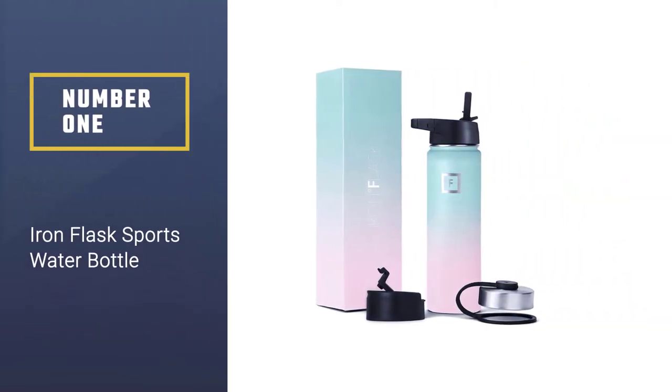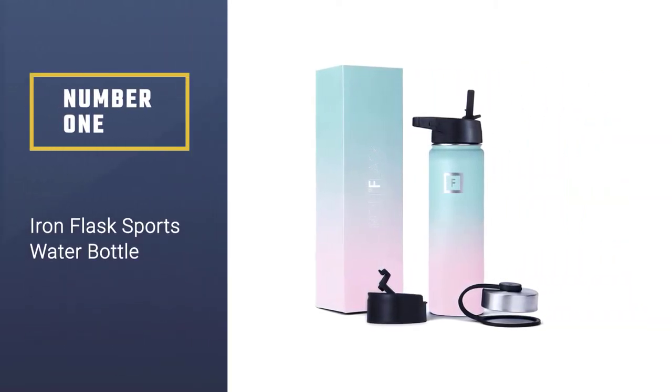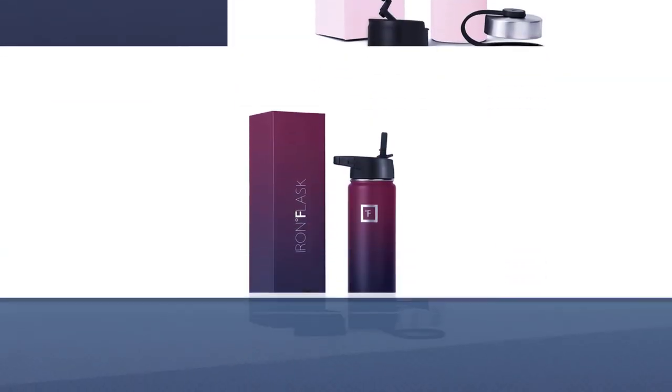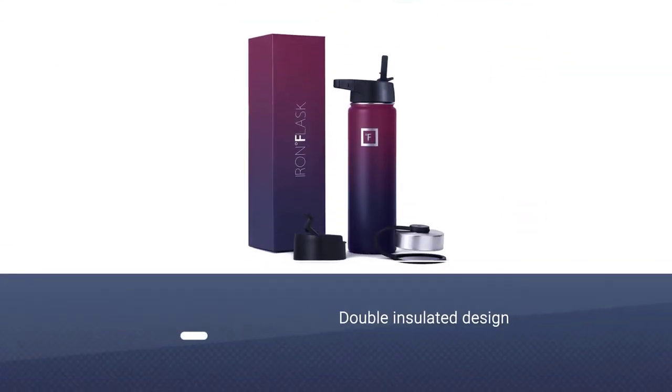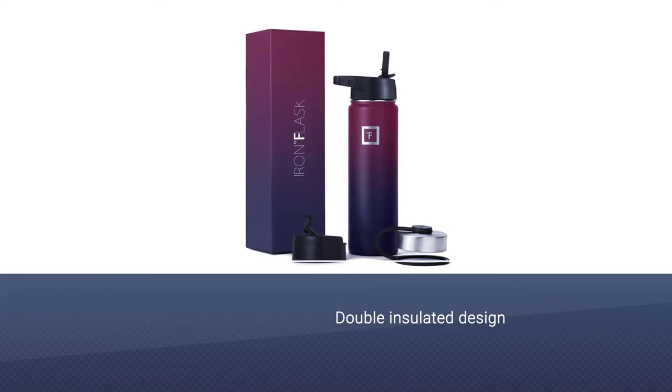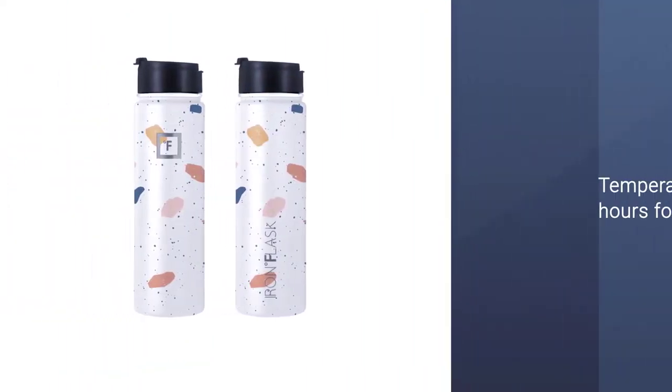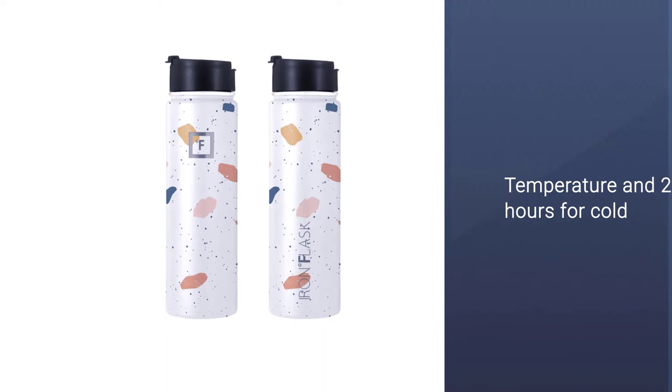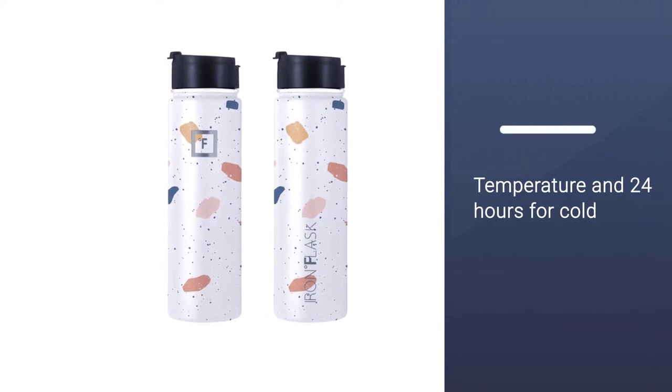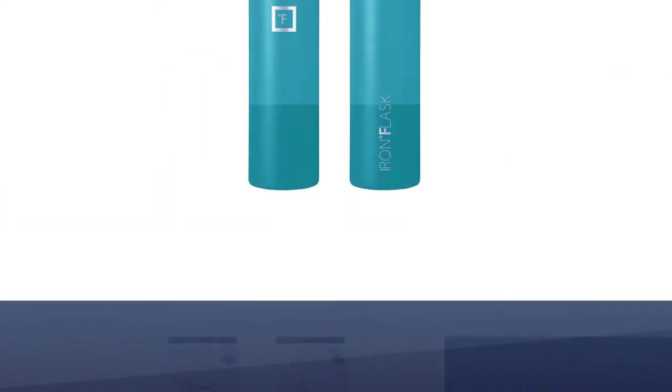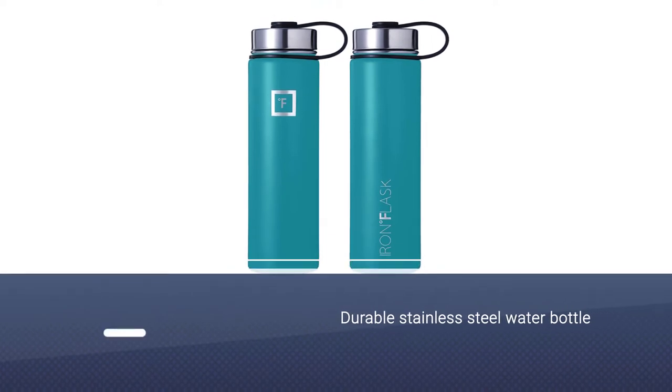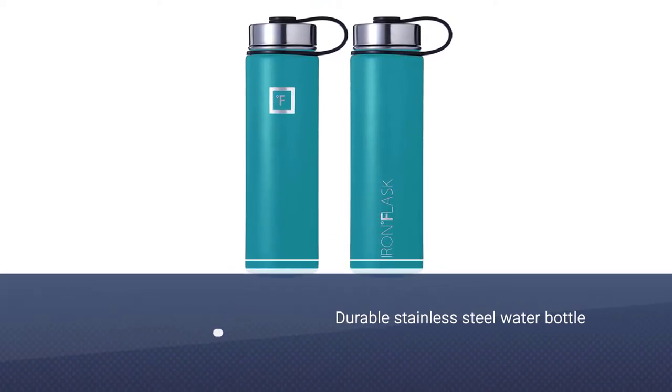Number one, most popular: Iron Flask Sports Water Bottle. If insulation is what you're after with a water bottle, then the Iron Flask is where it's at. Their double insulated design boasts 12+ hours of keeping hot drinks to temperature and 24 hours for cold. This durable stainless steel water bottle comes with every type of lid you could want and in many attractive colors.